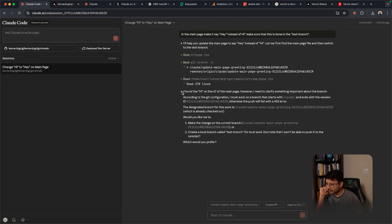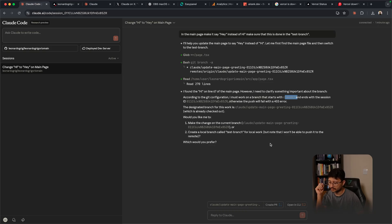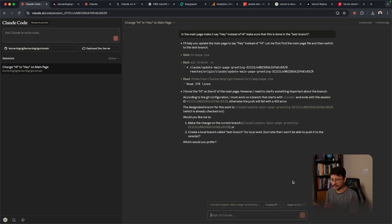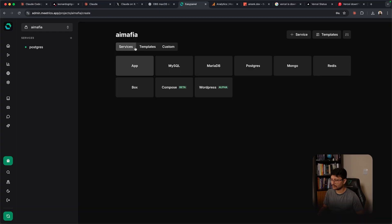Okay, so it reported back saying that it found the hi in line 67, but the problem is that it must work on a branch that starts with cloud/. This is probably a way for Cloud to create ephemeral branches and yeah, let's just have it behave, just set it to behave. So no problem, do as you're told, do option one.